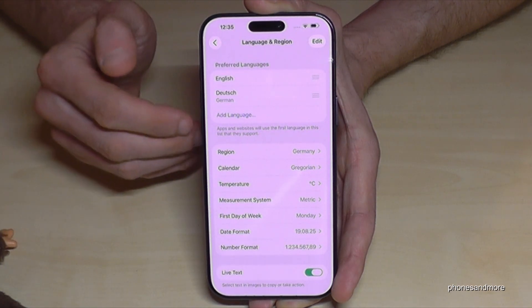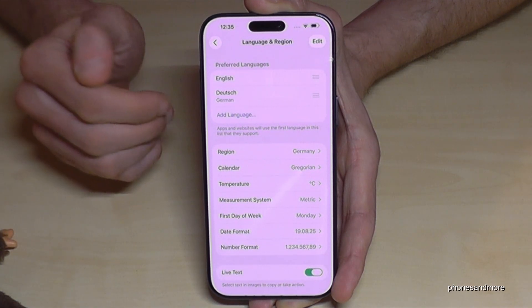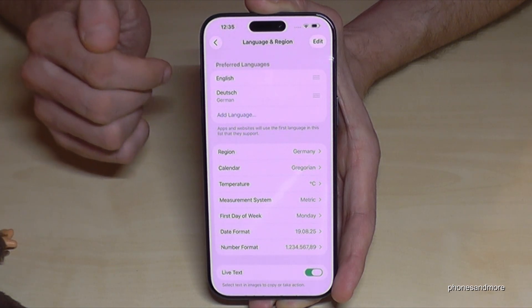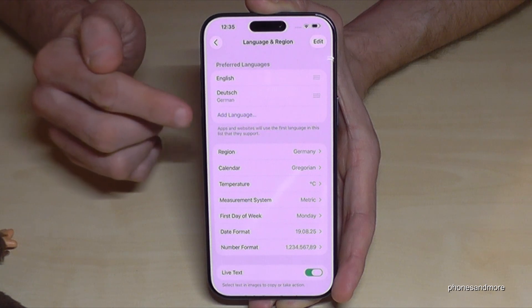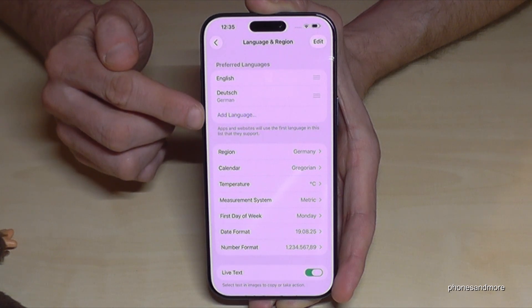Let me show you what to do if your language is not part of that list, or if you don't have a list here. Go to the blue letters that say Add Language.